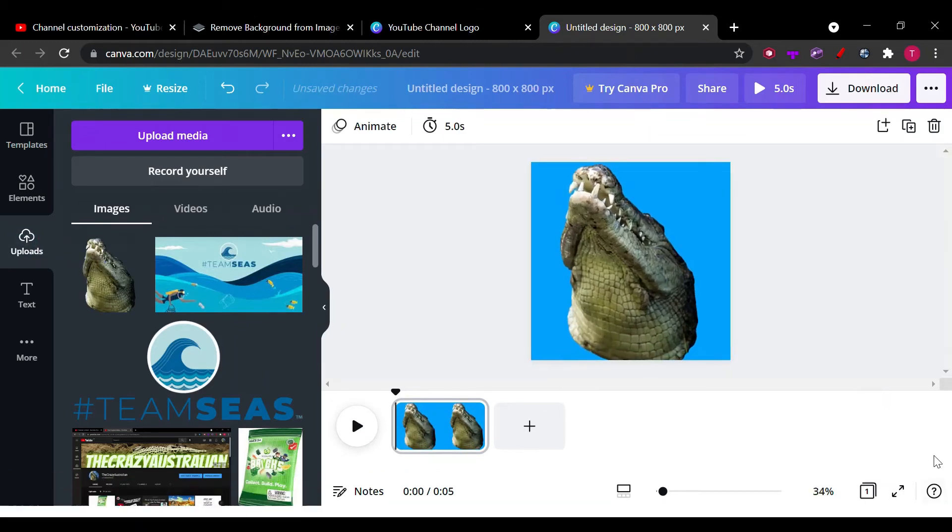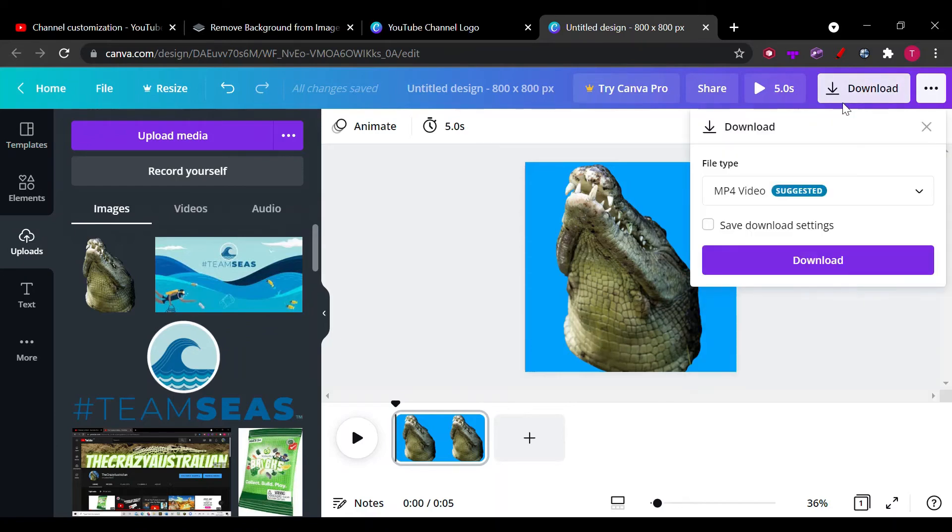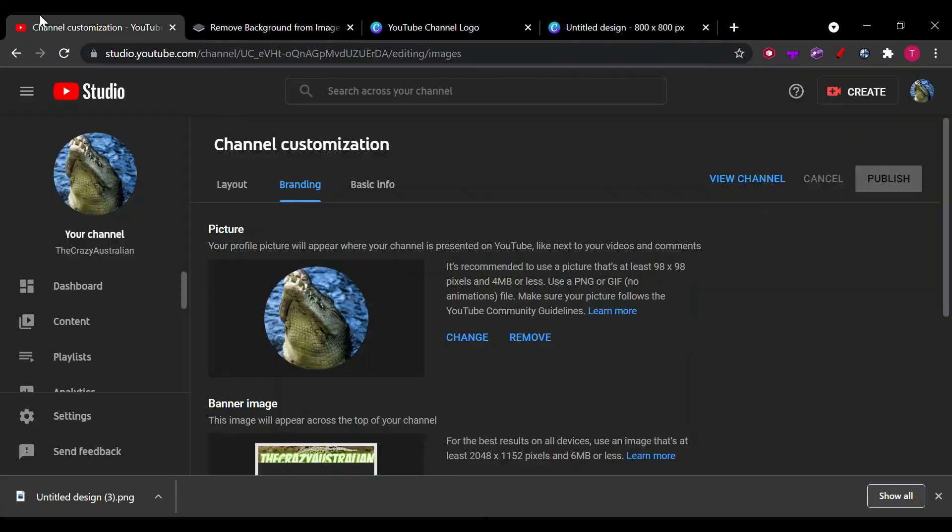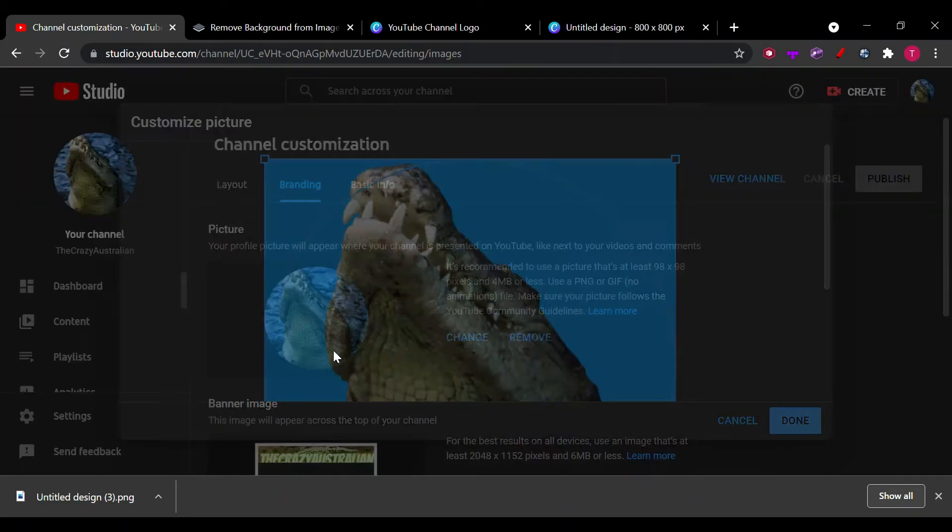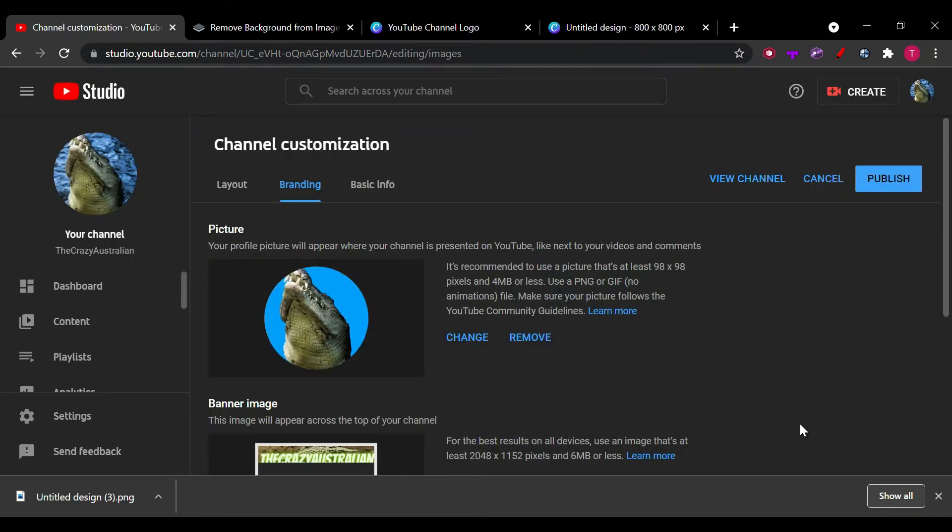And I think we are done. Next, we go back to our channel, go to the customization tab, and we hit change. We open this image. We hit done.